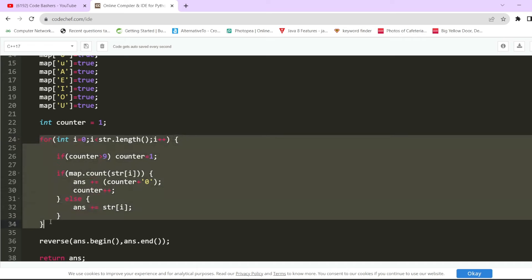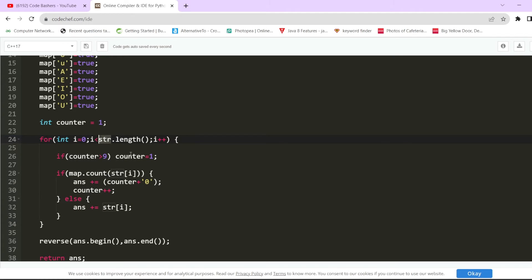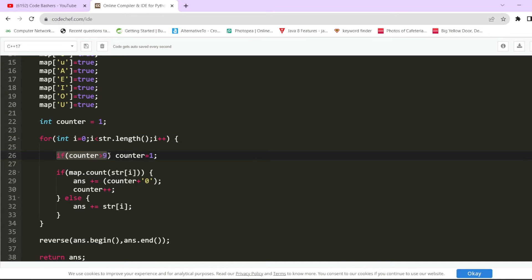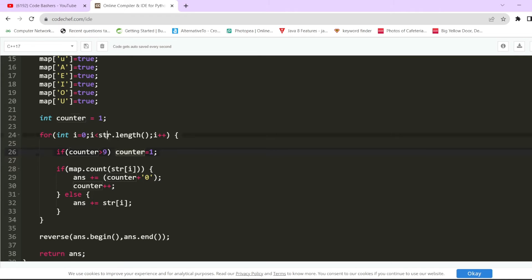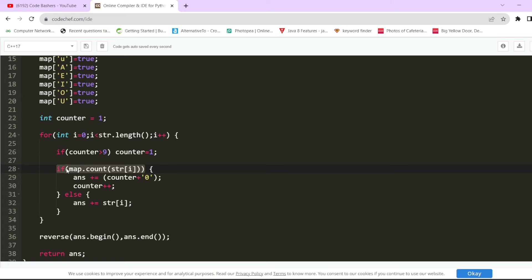Now the main steps: we iterate over the input string 'str'. As stated in the problem, if the counter value becomes greater than 9, we reset it to 1. I've written: if counter is greater than 9, set counter back to 1. For each character during iteration there are two possibilities: either the current character is a vowel, or it is not. If the current character is present in the map — meaning it's a vowel — then we handle it in the if block.